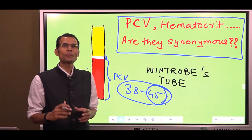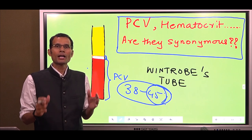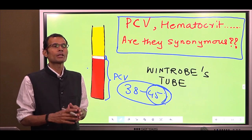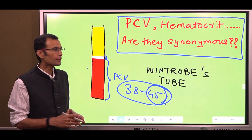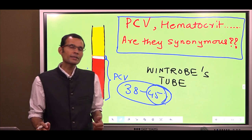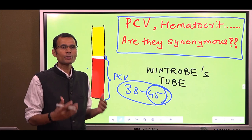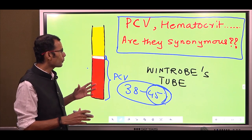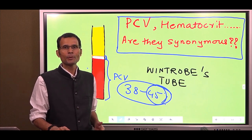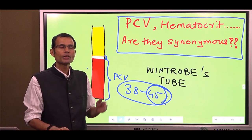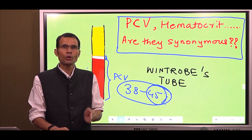The topic for this video is PCV and Hematocrit. Are they synonyms? If not, what is the difference between PCV and Hematocrit? We will define PCV, define Hematocrit, understand the importance of this investigation, how it is performed, and finally, the most important point: what is the difference between PCV and the true body Hematocrit?